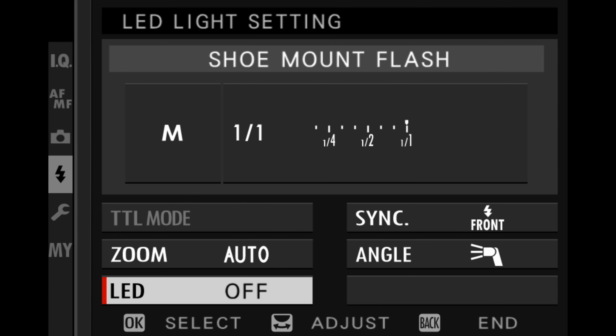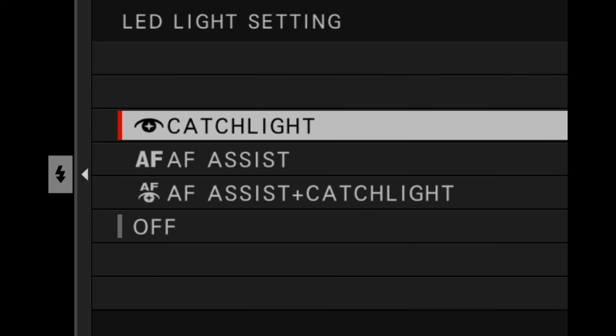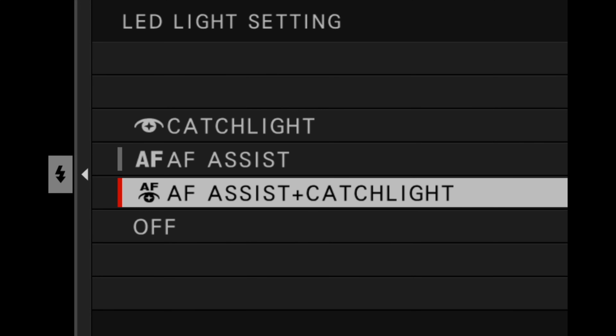The next choice is called LED, and you have a few choices here. Note that this same menu option is also available outside the flash function setting menu. The LED light setting is only for flash units that have an LED light. You can set it as a catch light — it'll fire the flash but also illuminate the LED light so you get that nice little catch light in your subject's eyes. Or you can use it as autofocus assist, where your camera uses the LED light to help with autofocus. There's also an option to use it as both catch light and AF assist simultaneously, or you can just have it turned off.